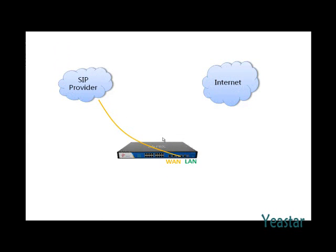In some cases, like when SIP service providers would require WAN port connection, but MyPBX cannot access external network through SIP provider network, so LAN port needs to be connected to another network for accessing external network.